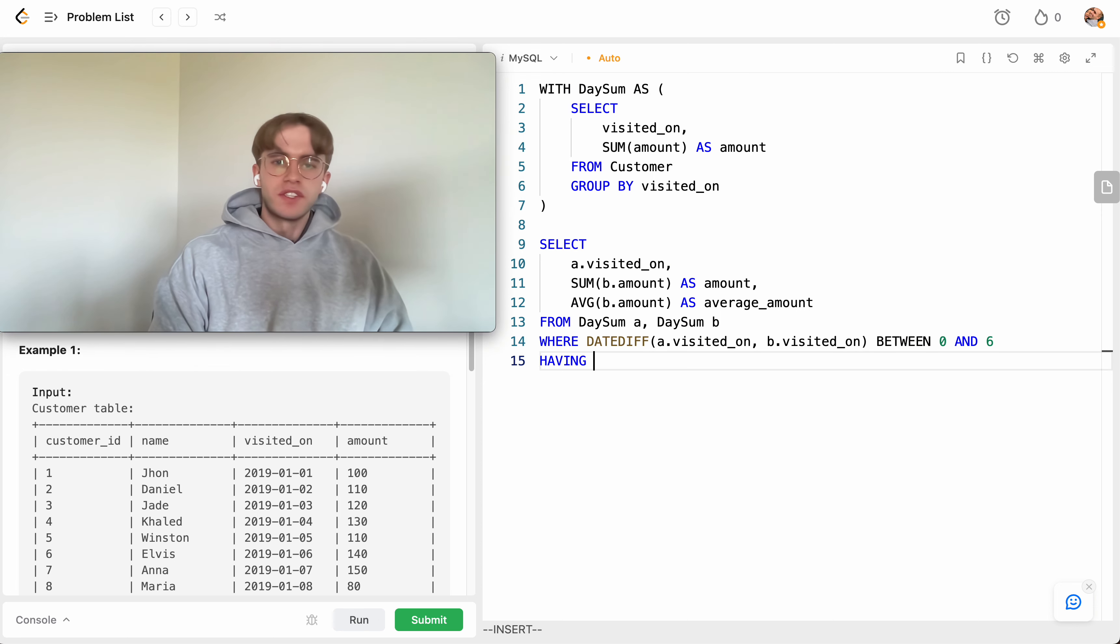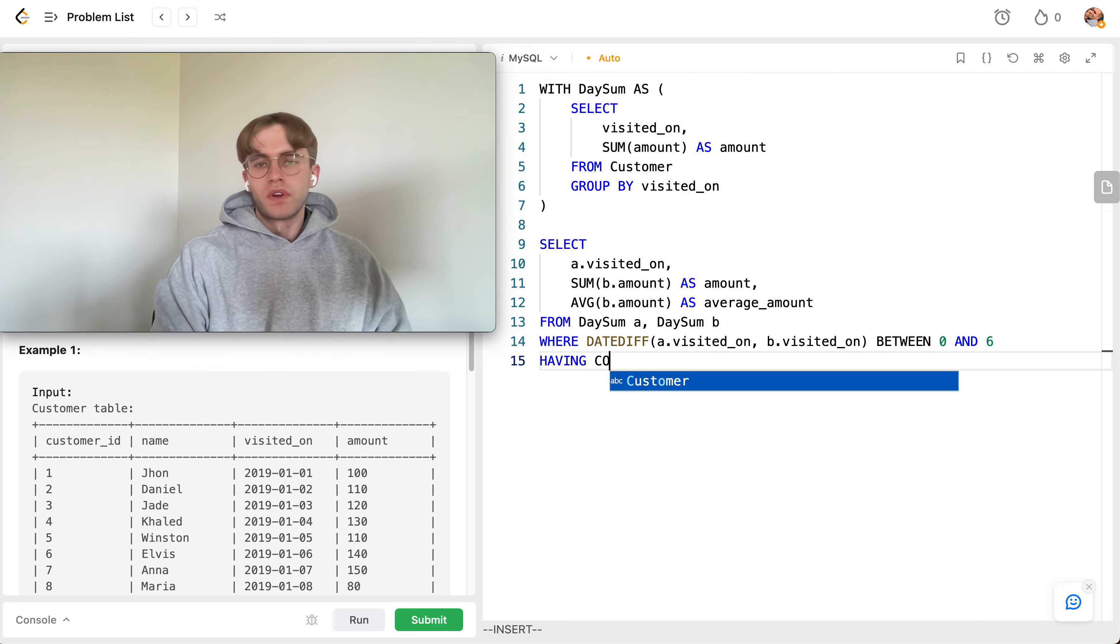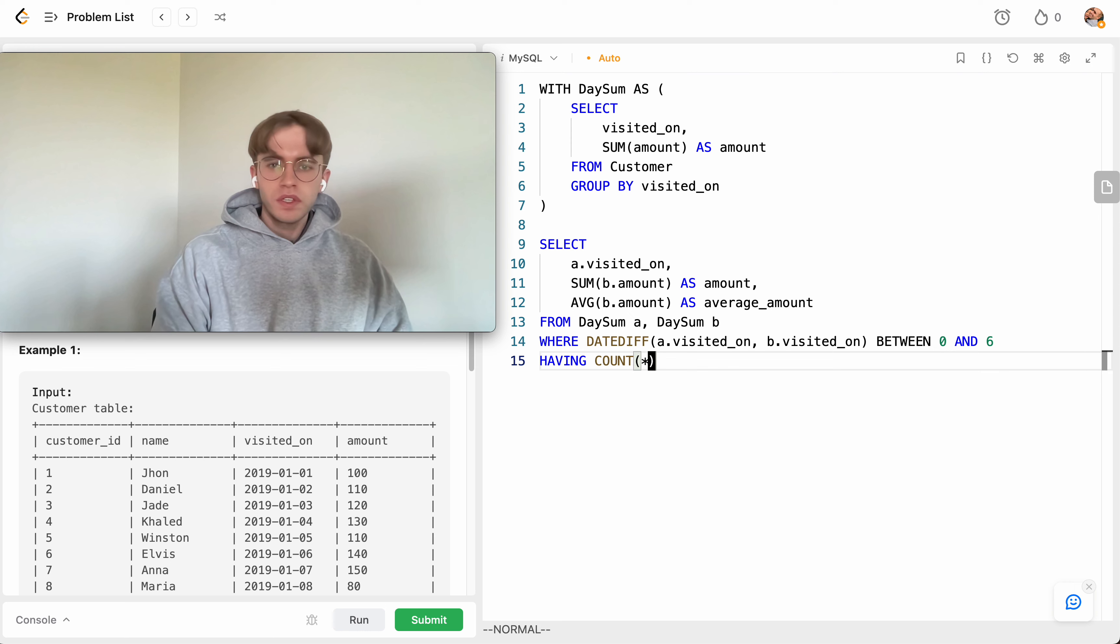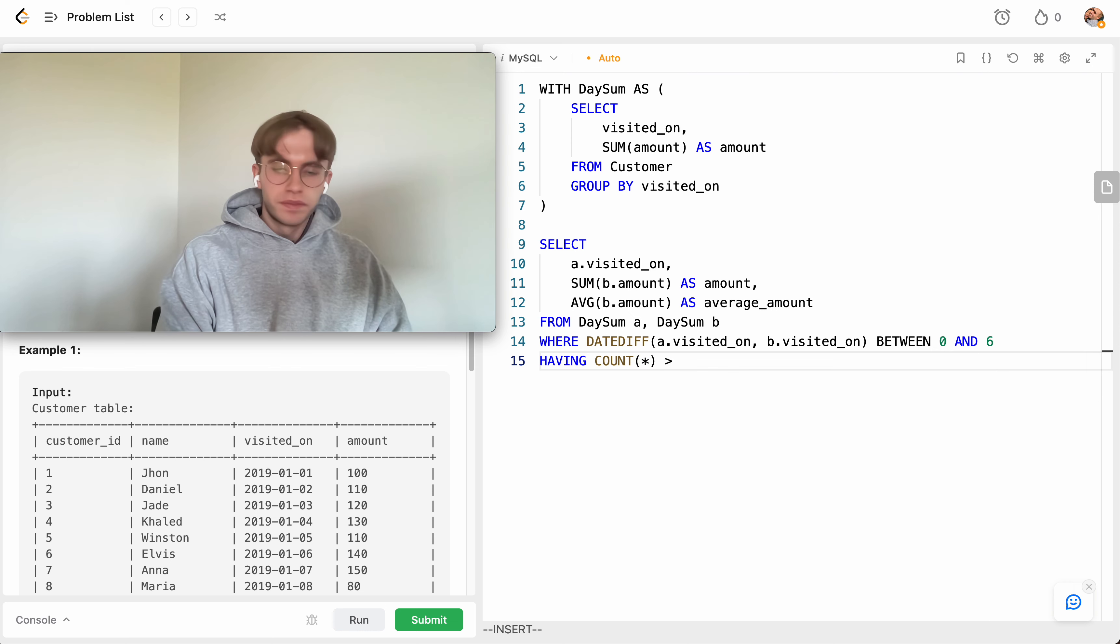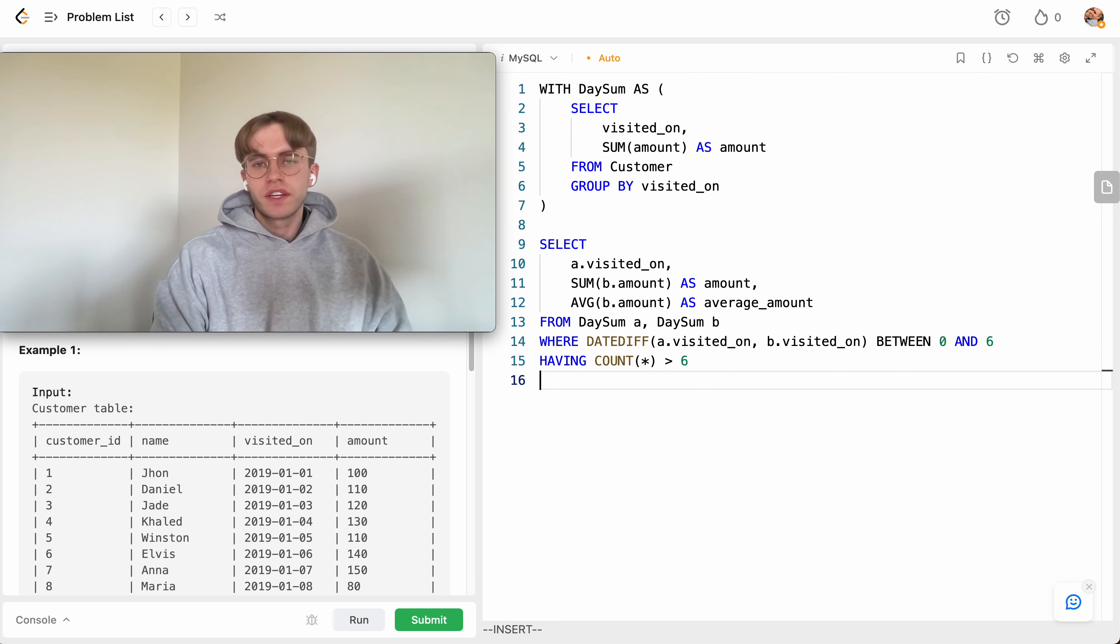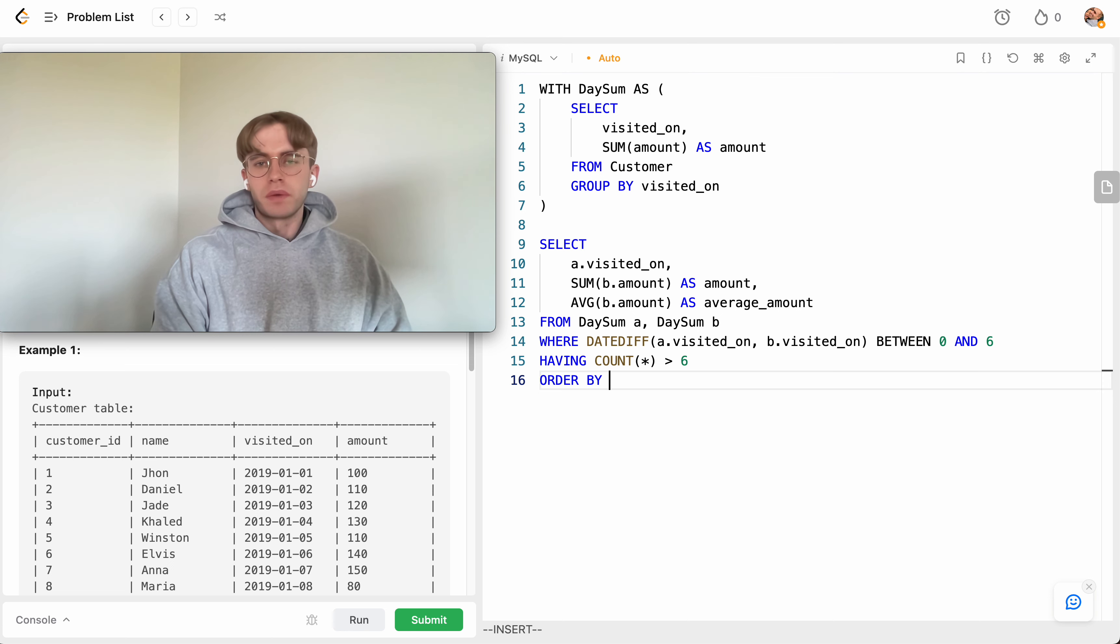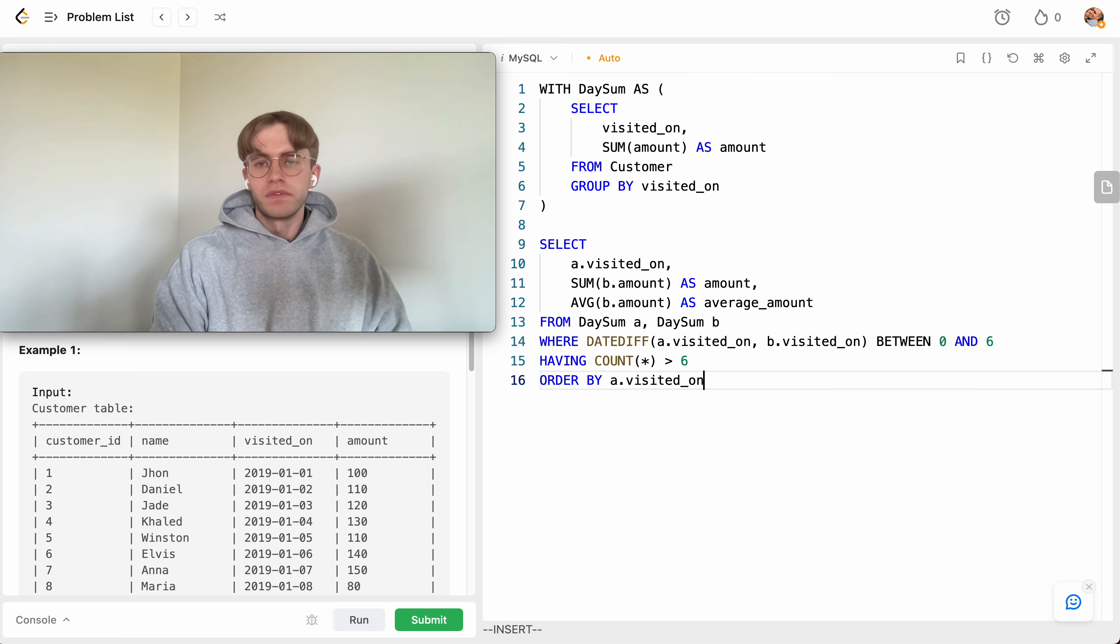So you just want to make sure that the count here is at least six, so where the count is at least six or greater than six and then we're also going to be ordering by this visited_on date in ascending order.